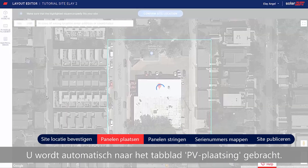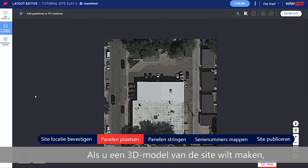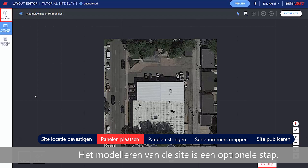You're automatically taken to the PV Placement tab. If you'd like to create a 3D model of the site, go to the Site Modeling tab before you continue. Site Modeling is an optional step.